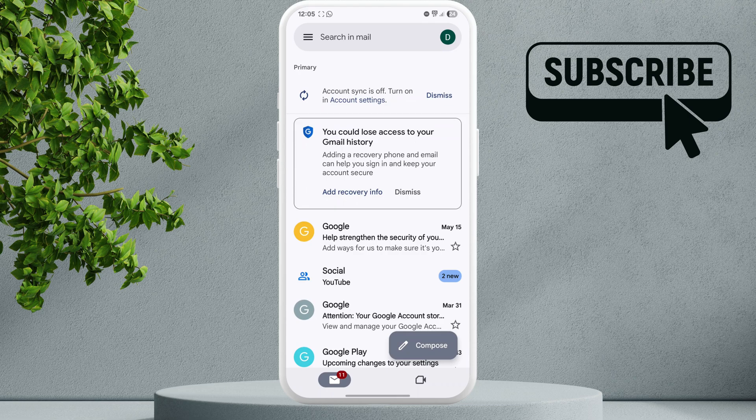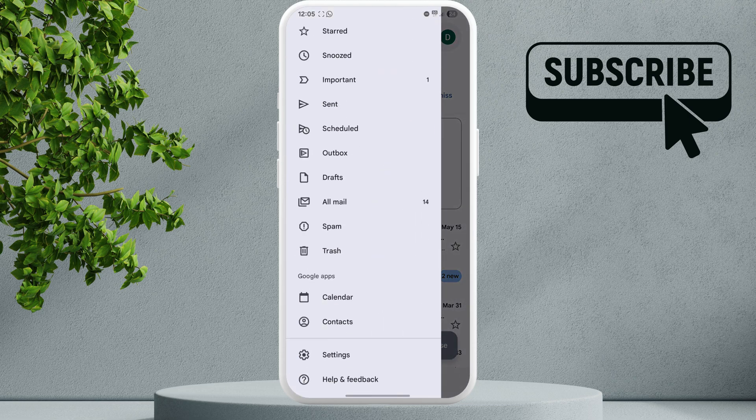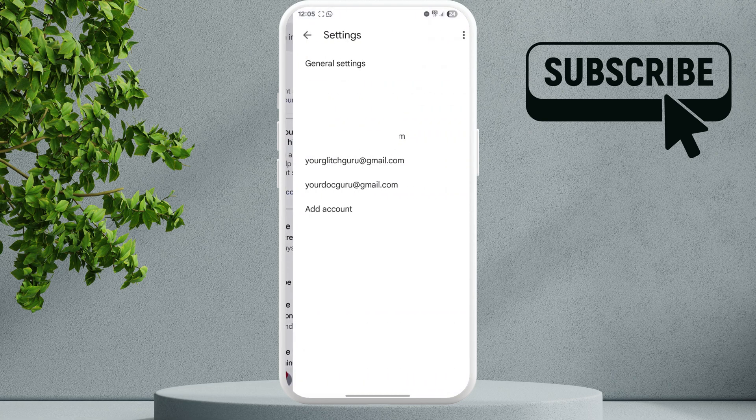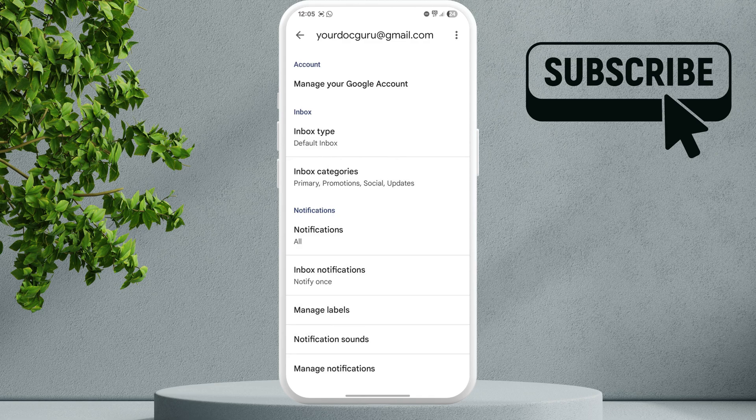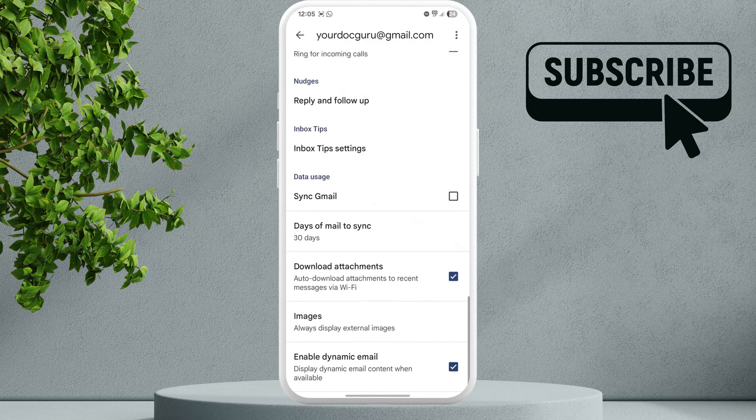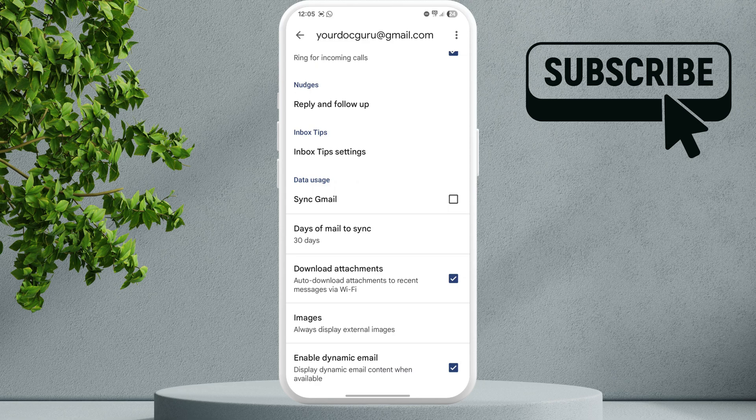In the top left corner, scroll down in this menu and select Settings. Now select the account you're having issues with. Let's select this one for this example. In this menu, you'll need to scroll down and look at the Sync Gmail option. If this is disabled, Gmail will not receive emails automatically, so make sure this is enabled.